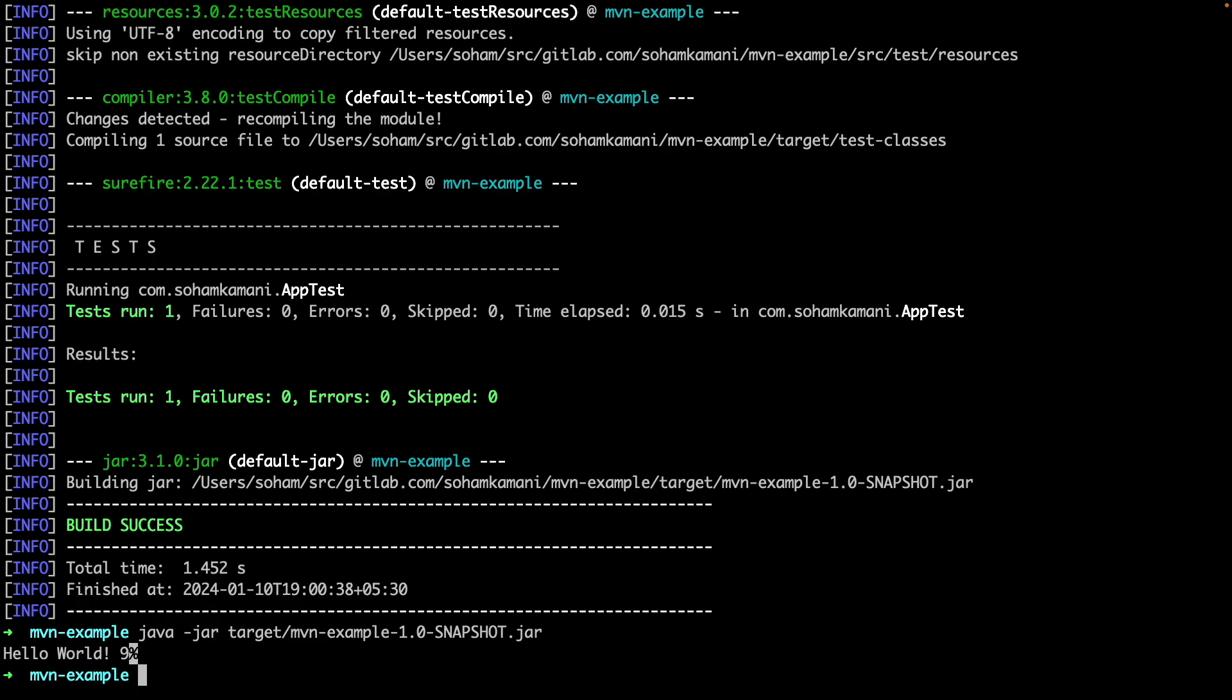Alright, so that's about it. That's all you need to run a simple Java program using the command line. However, in your development workflow, you will have other tasks as well, like running unit tests and adding external dependencies. Doing these in the command line is super easy as well.